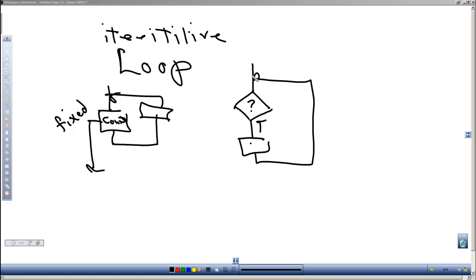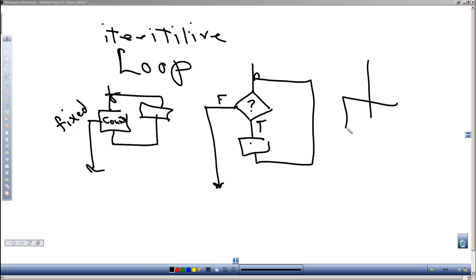If it's false, we exit out of the loop. And a third type where we go and execute all the commands in the loop, then we ask a question.